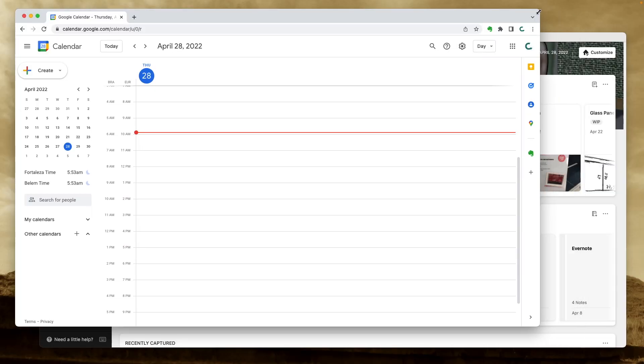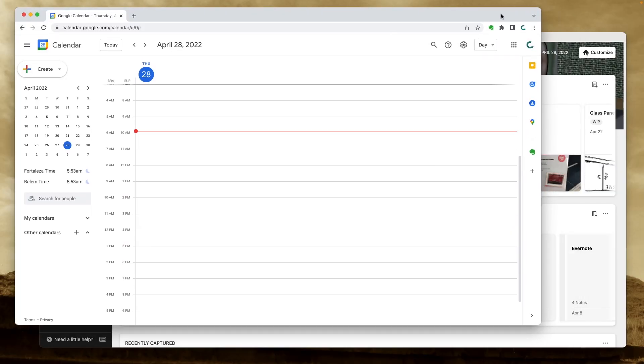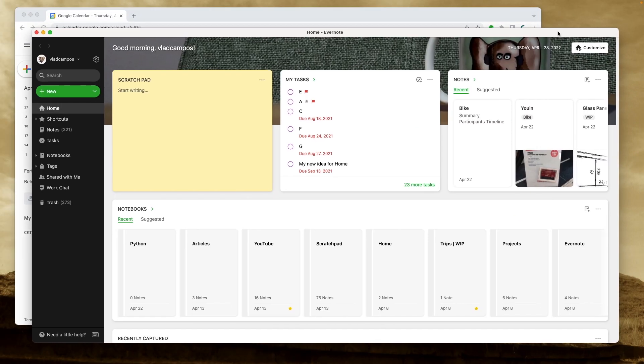Let's start with the basics. Let's go to the computer and connect Google Calendar and Evernote. This is the Google Calendar we'll be using in this video, and here's Evernote.